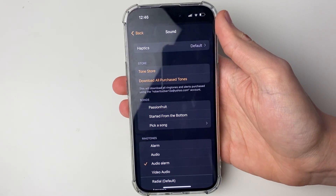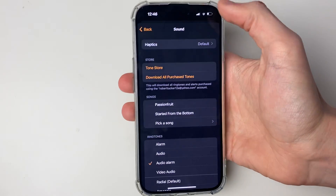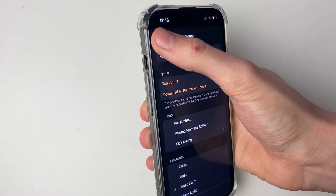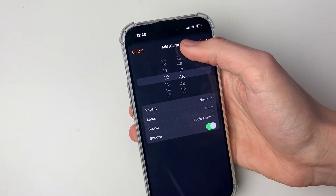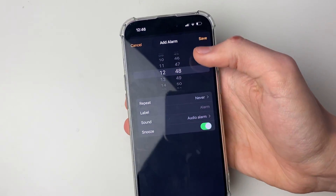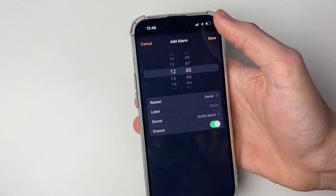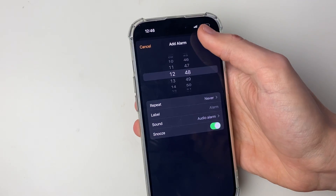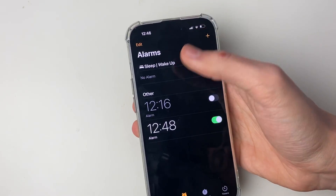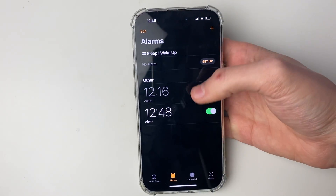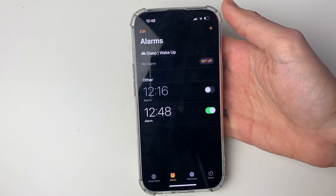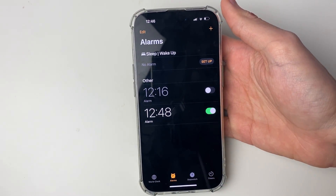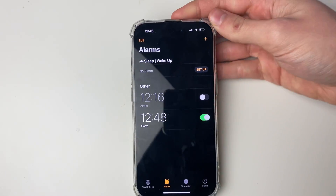You'll then have the option for the audio alarm you just created. Click on it to hear how it sounds, then press back. You can set the time and adjust other settings, then press save. The alarm will then go off at that time and you'll hear the video sound you had.